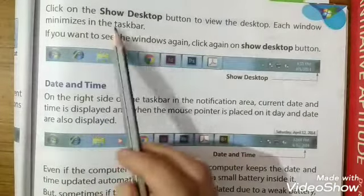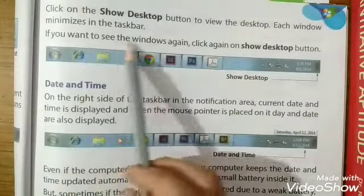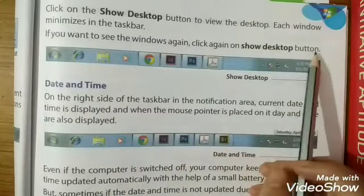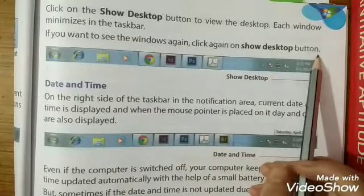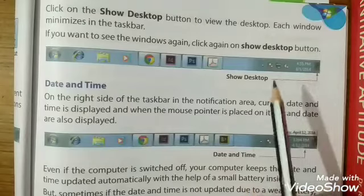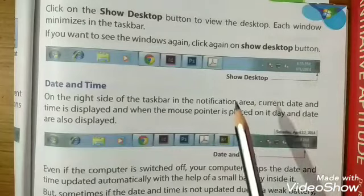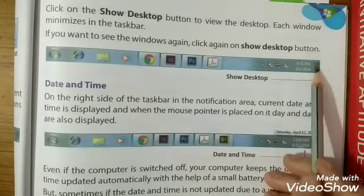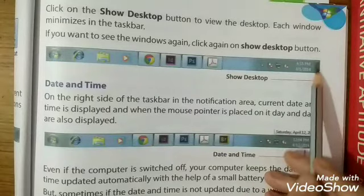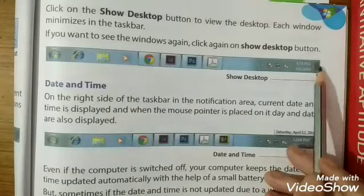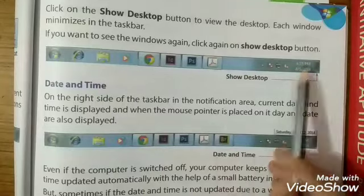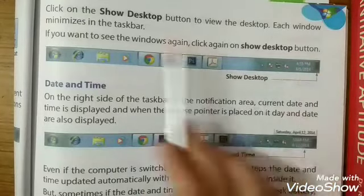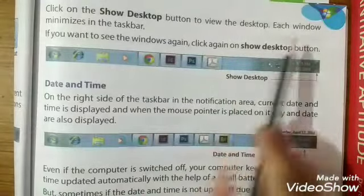Click on the Show Desktop button to view the desktop — each window minimizes in the taskbar. If you want to see the windows again, click again on the Show Desktop button. So if we minimize our windows, we will click on Show Desktop.